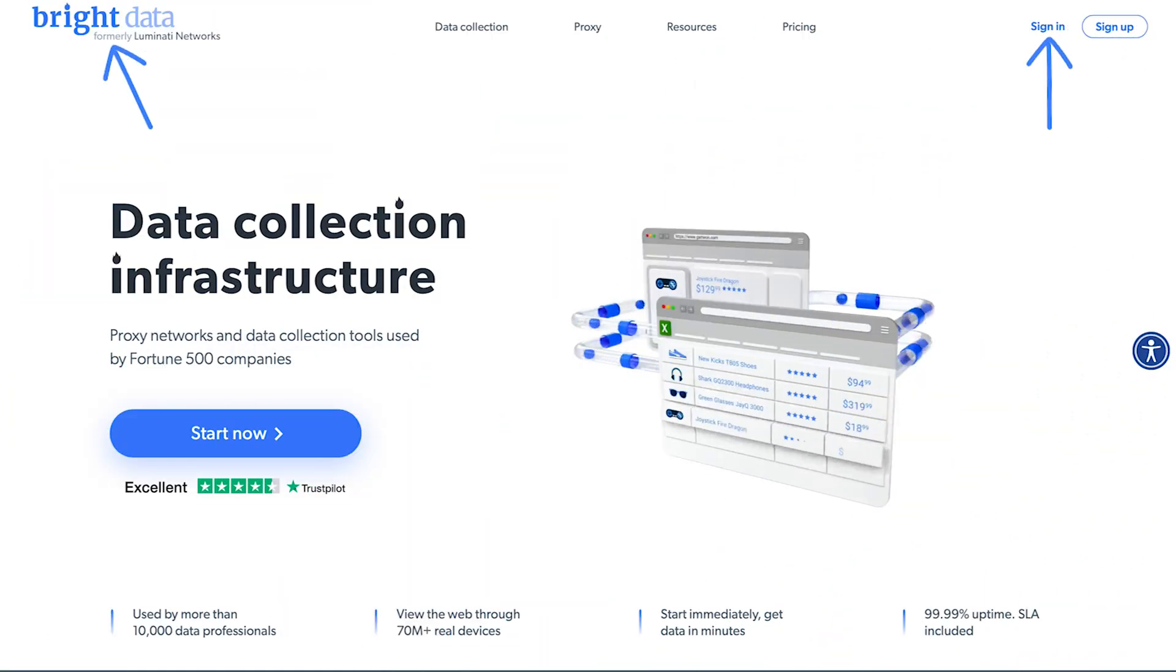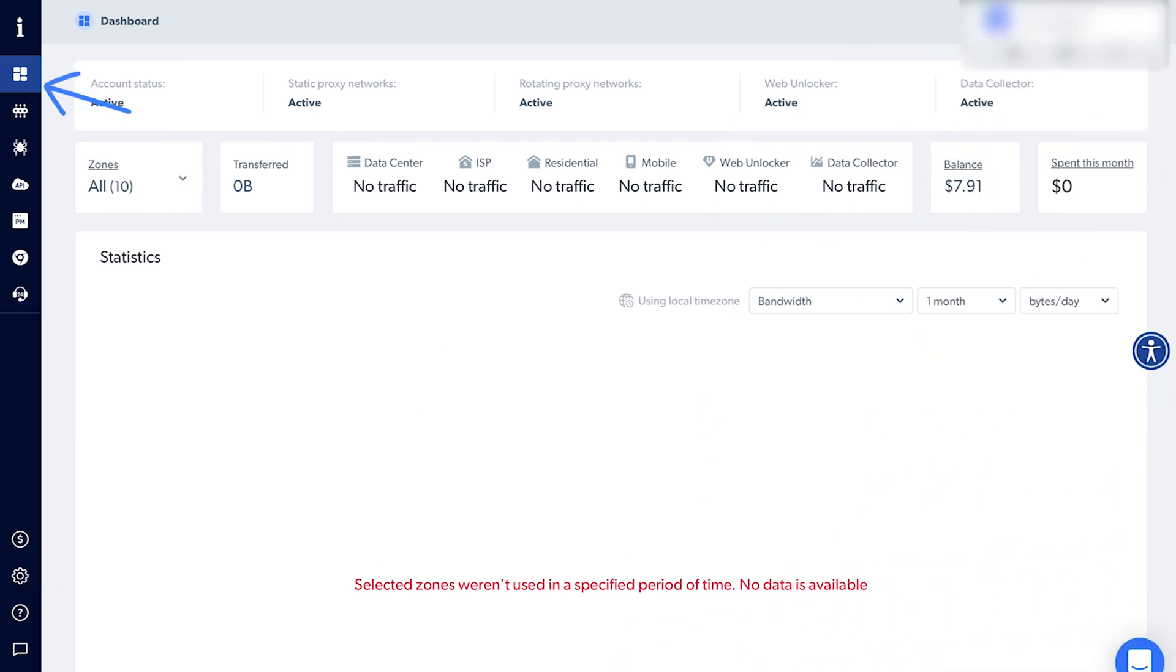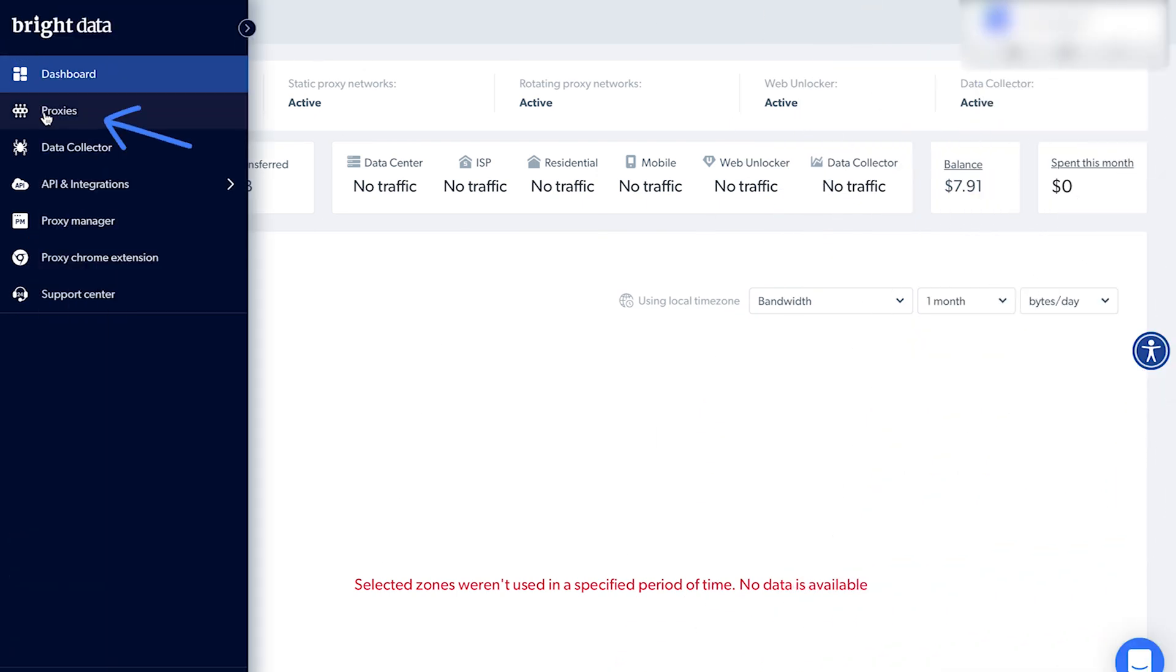Head over to Bright Data, log in to your account and go to the dashboard. Click on proxies and create a zone.